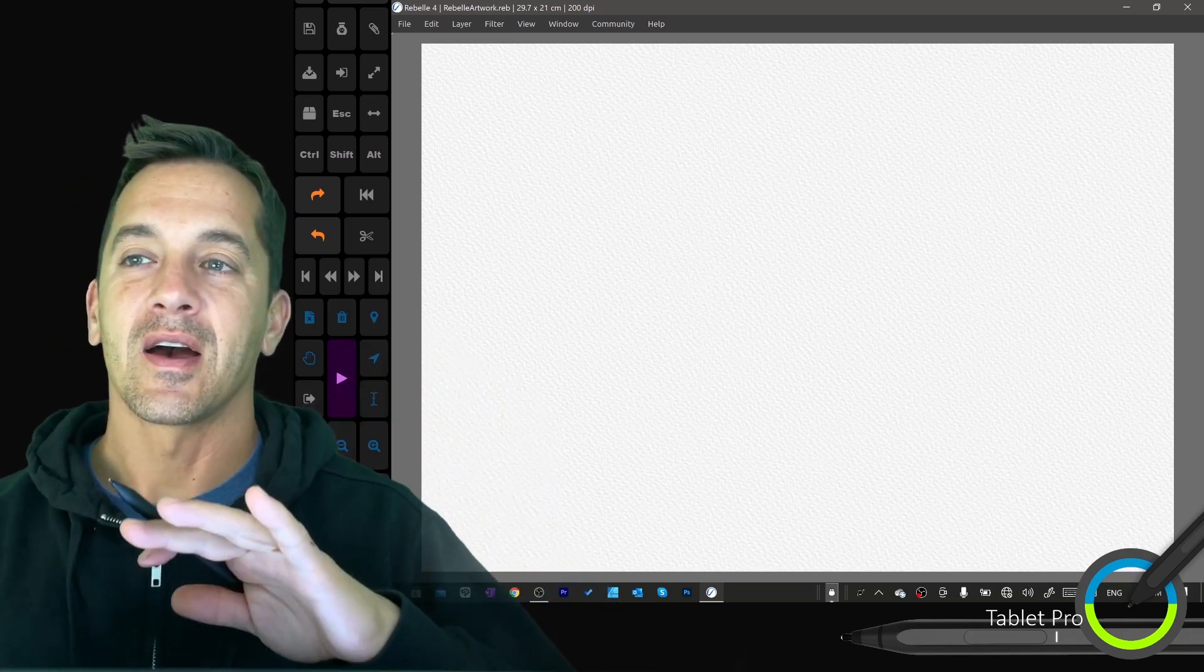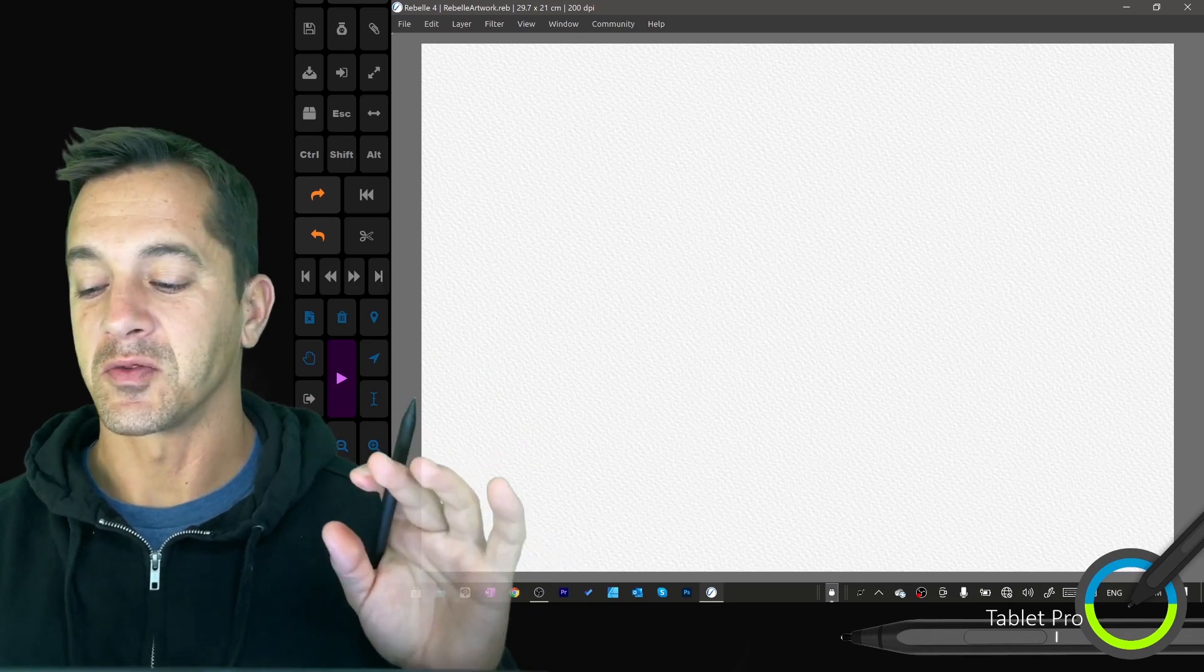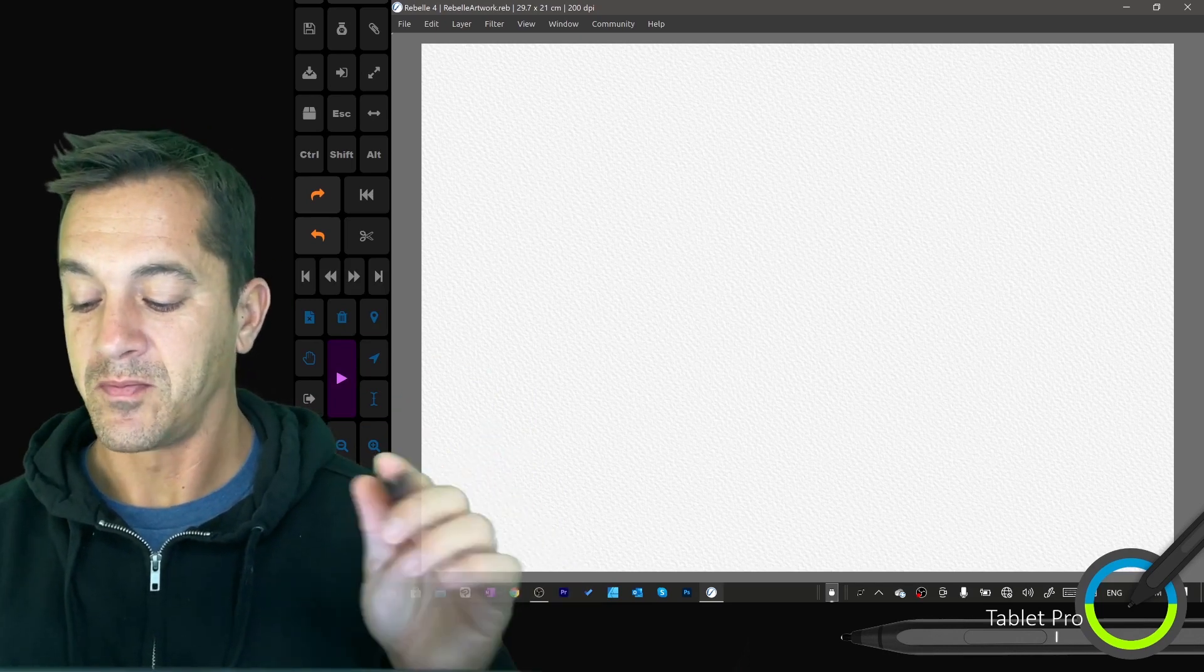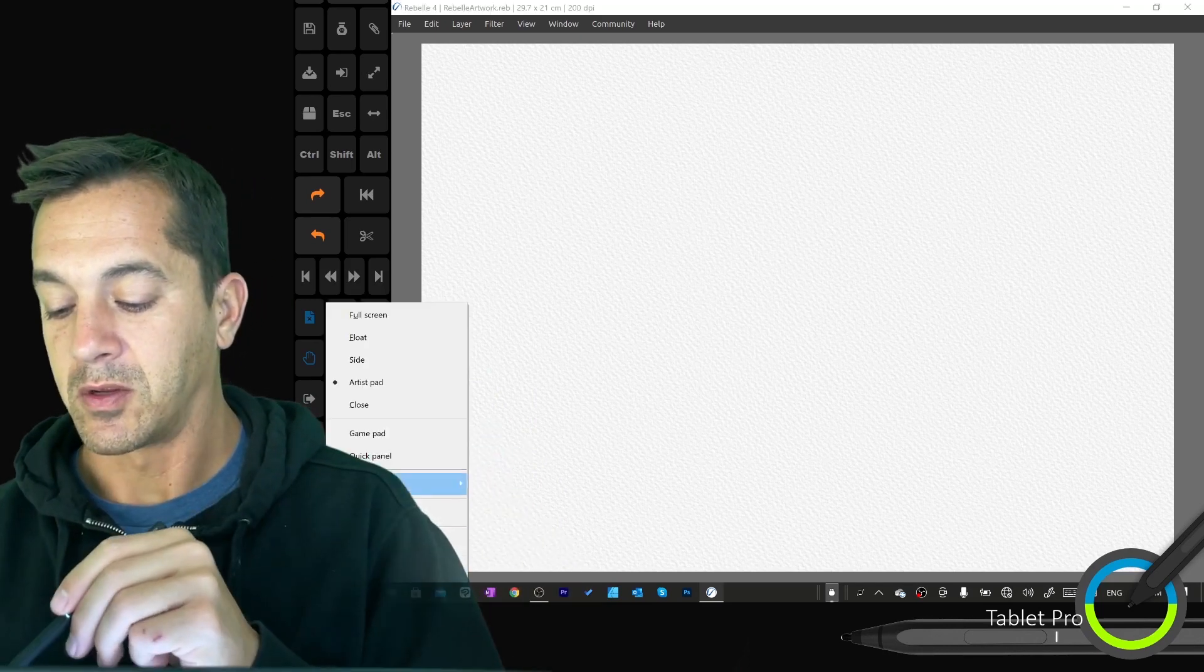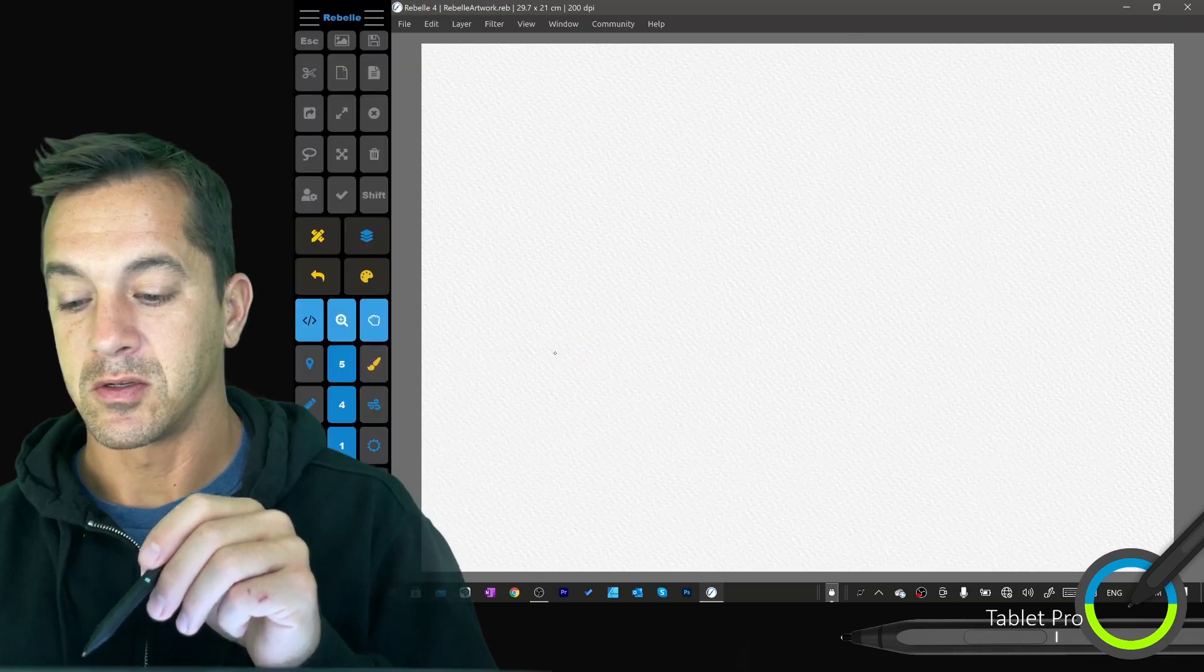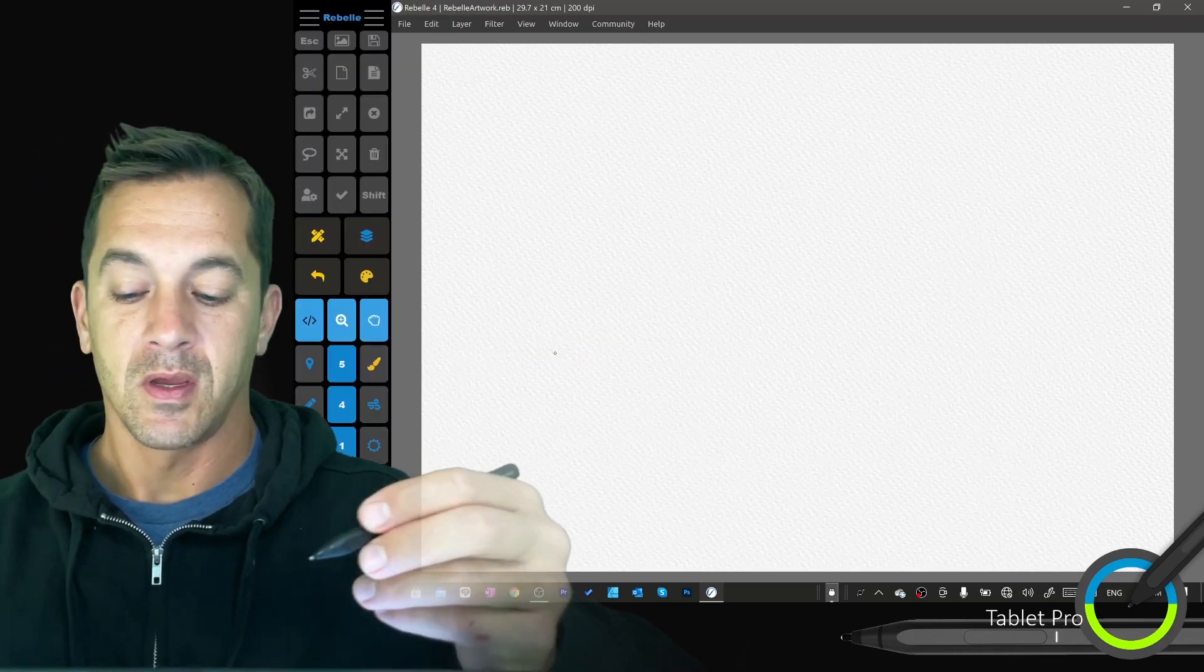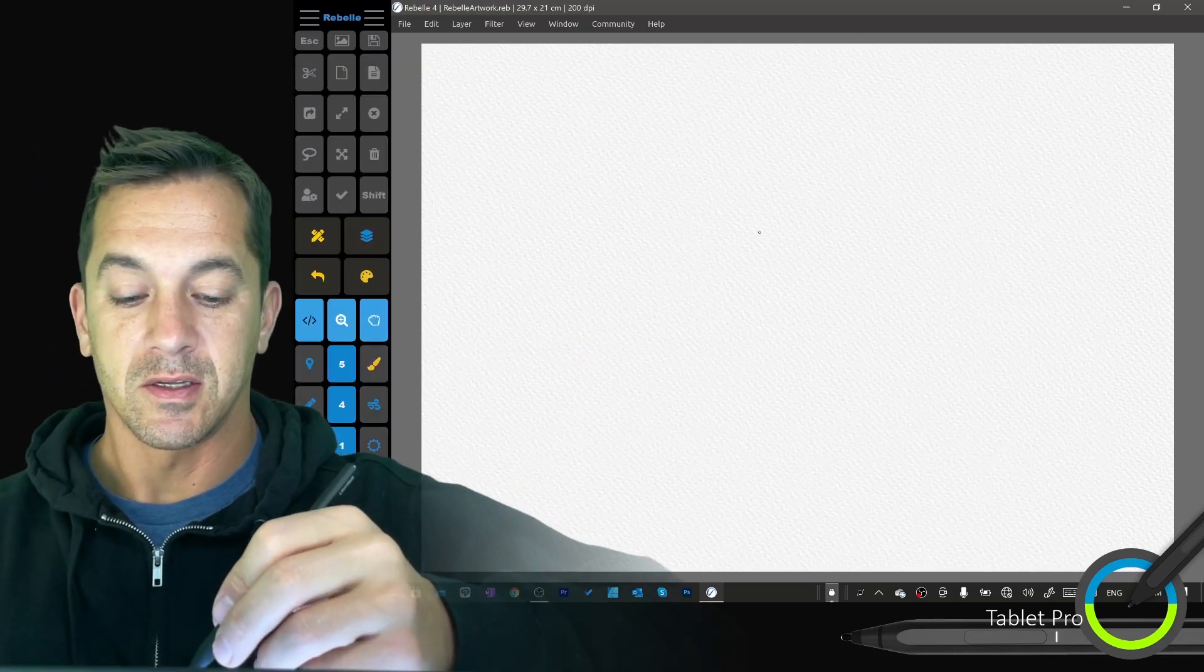I love this software for a couple reasons that you will see very quickly. We're going to go ahead and switch here and get set up.